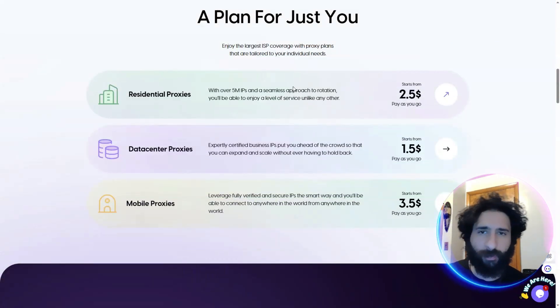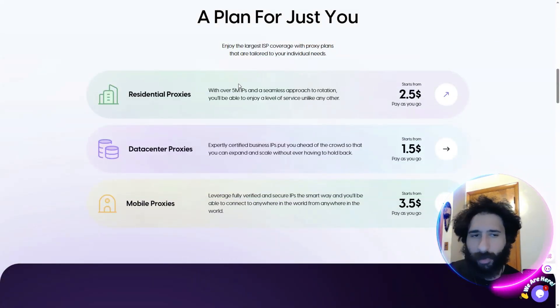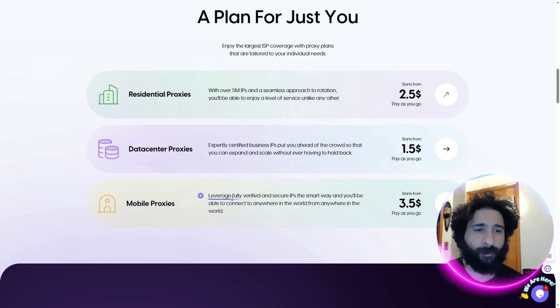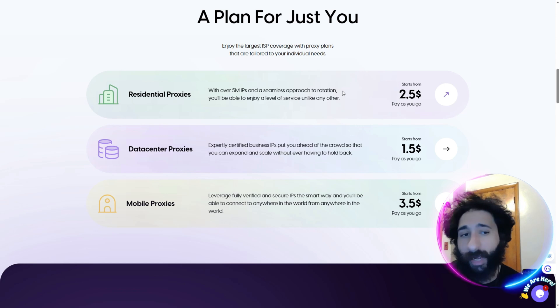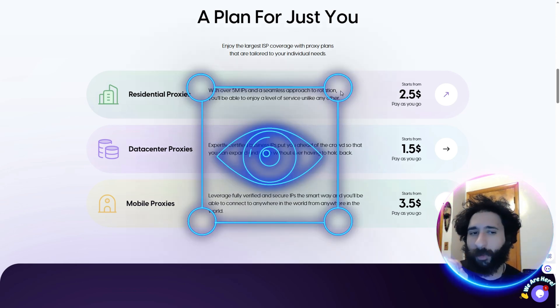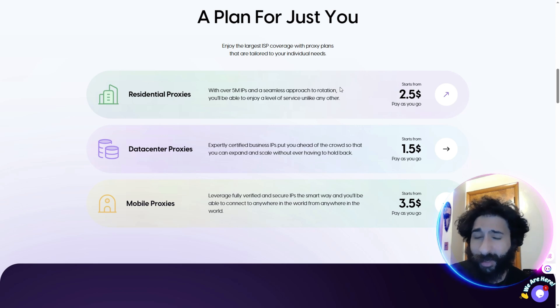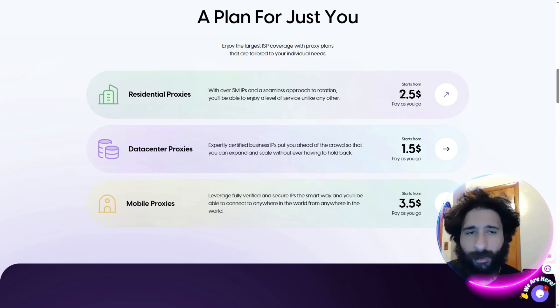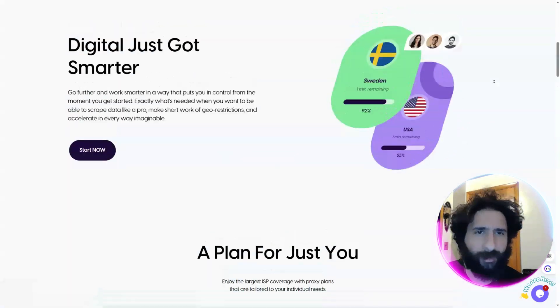Whether it's social media, freelancing sites, you're doing different things, crypto, whatever it is, you need a smart proxy. This is the most affordable option. You get residential, laptop, computer, desktop, data center, or mobile. You can get actual phones and leverage IP addresses. You can even have them be rotational or sticky, so Facebook will never see what you're doing.